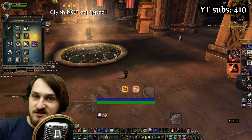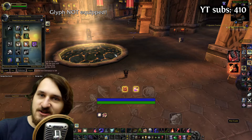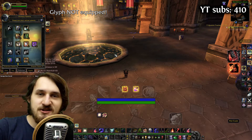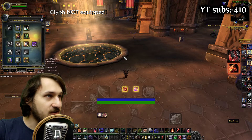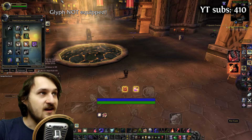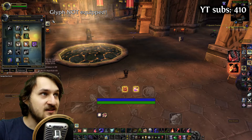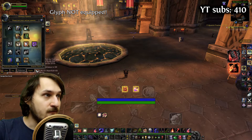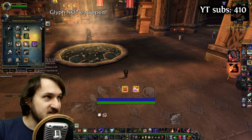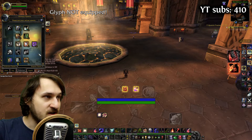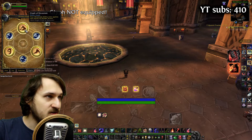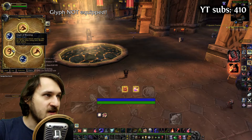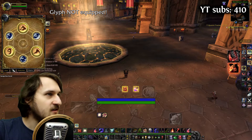Hey guys, my name is George. In this video, I'm going to show you how you can track glyphs with WeakAuras. I'm currently tracking the Glyph of Whirlwind, and since I'm in my Protection tree, it's not visible because I don't have the glyph.